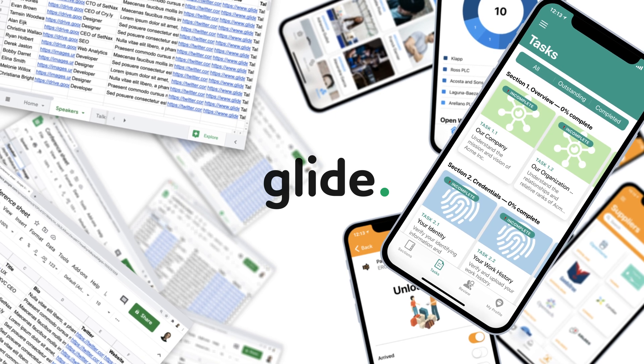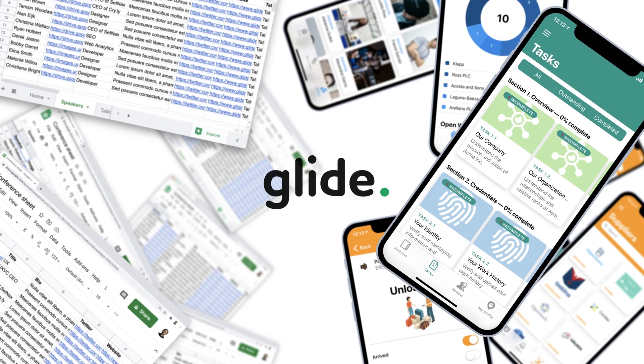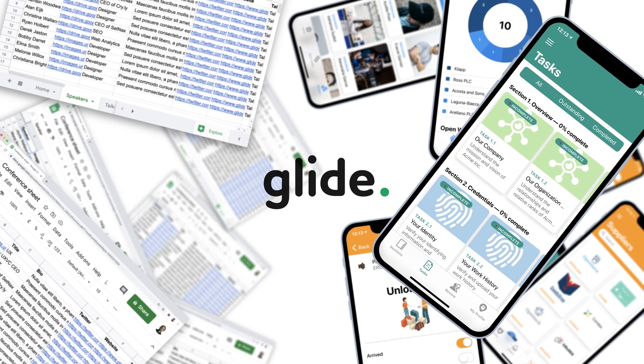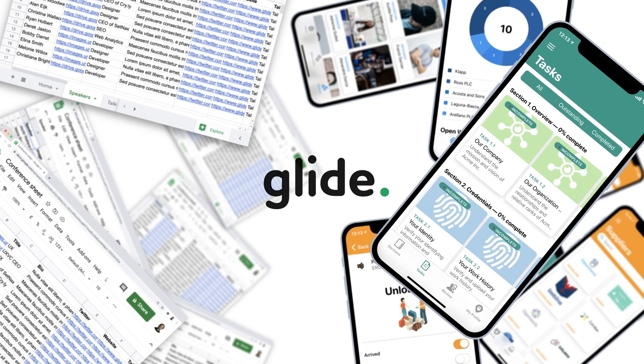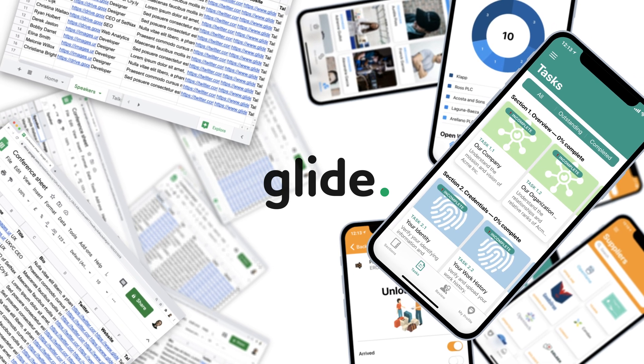Glide turns spreadsheets into beautiful, useful apps. So any other tool that uses a spreadsheet can be turned into your own custom mobile app.